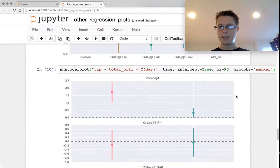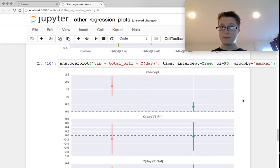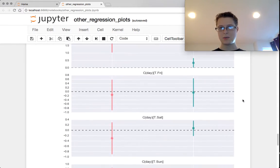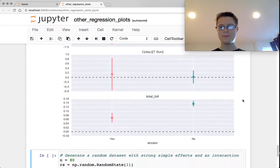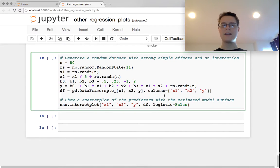So interestingly enough, if people are smokers, perhaps there doesn't need to be an intercept. Perhaps there's no baseline tip. That's what that means. And then finally, the final other regression plot that we're going to show off is the interact plot.